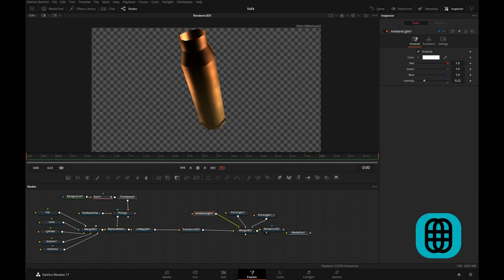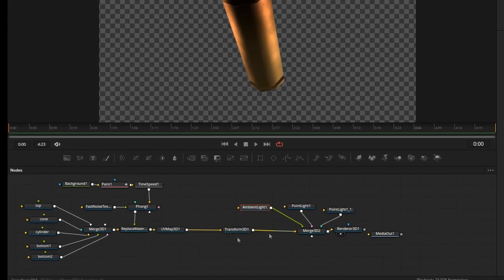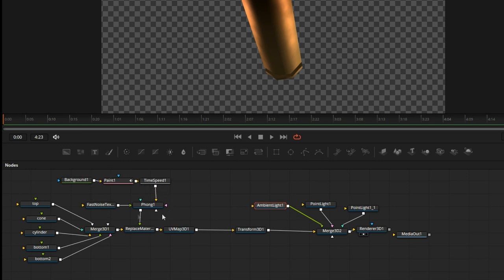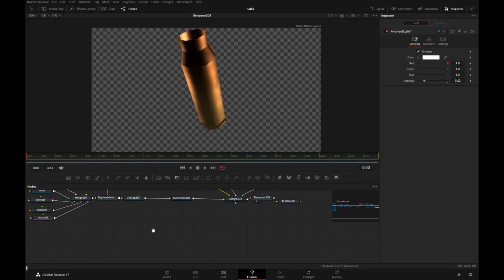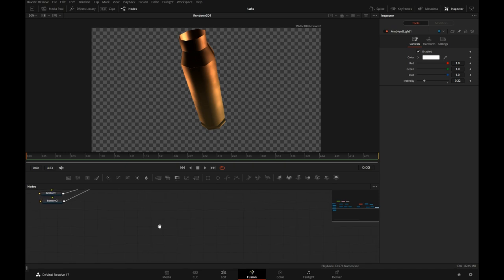We're back with part 2 of the shell ejection tutorial in Resolve. If you haven't seen part 1, how I built this shell, you may want to watch that. Or if you have purchased a 3D model, then that may replace all of this. Maybe not the shading, you may want to do that yourself, but we will move that off to the side because we'll switch to something completely different for the time being.